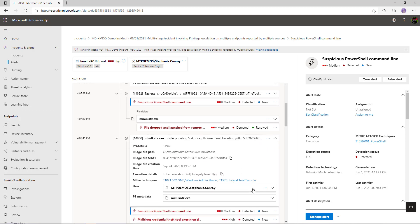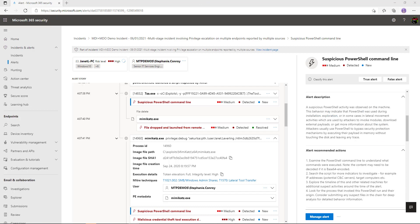We can click on this Mimikatz entry and see more metadata about the user who was actually running this command. We can also see associated data on the right-hand side. At the very top here we can mark this as a true or false positive — using machine learning we can teach the system what is a real attack versus a false positive.